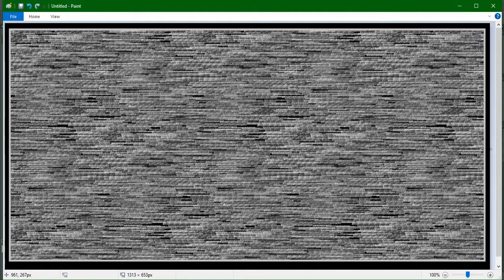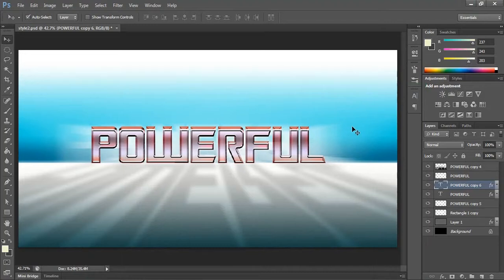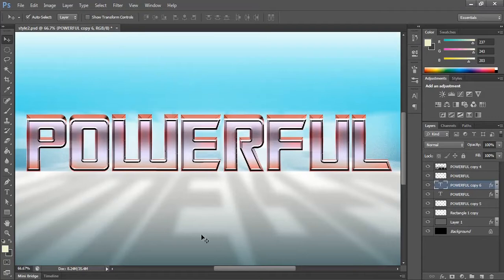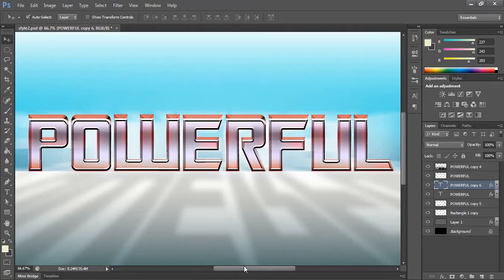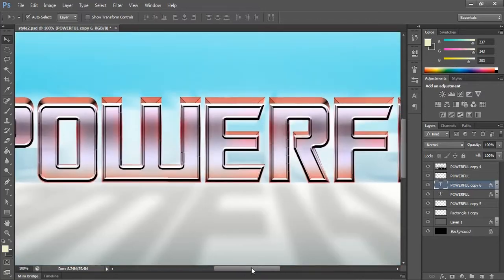Hello everyone! Today we are going to create a Photoshop text layer style — a 3D-like effect. I'm going to reveal what we are doing today: a powerful text with layer blending styles and a 3D looking effect. This is the one we are going to create.